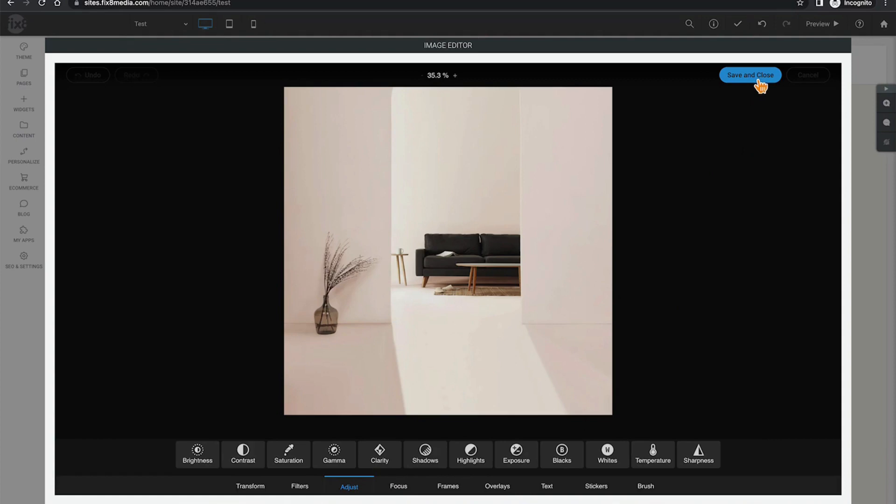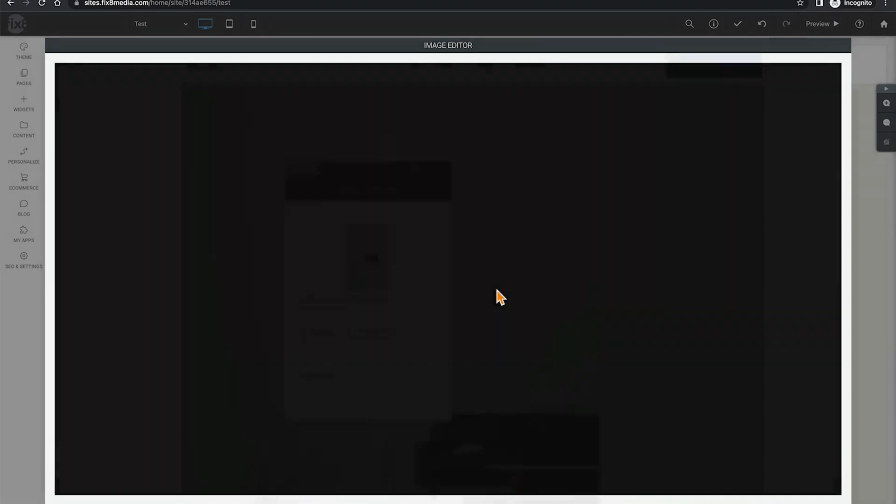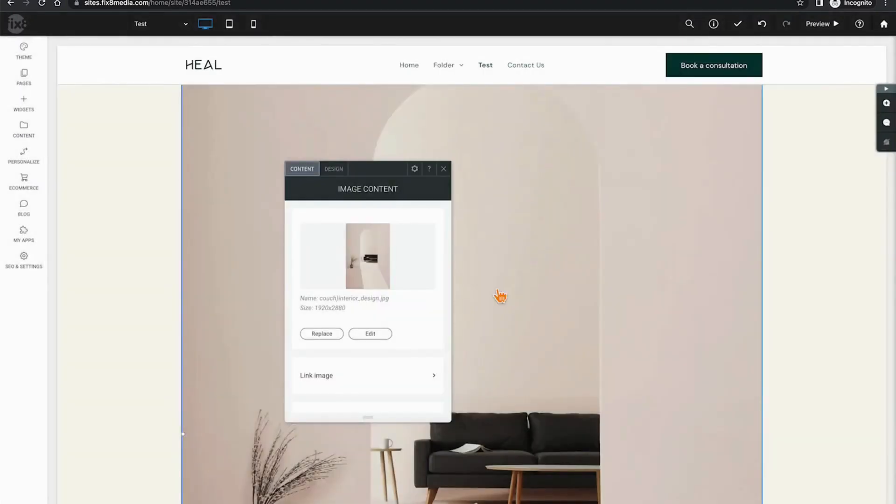If for some reason you wish to not utilize the edited image, simply roll over to the right and the cancel option will appear. I'm going to cancel and exit without saving.